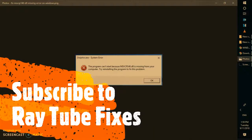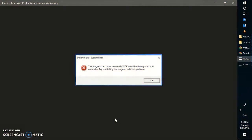Good day everyone, you're watching RayTube. On today's video I'm going to walk you through step-by-step instructions on how to fix the msvcp140.dll error message whenever you're trying to install or open any application on Windows 10 machine.